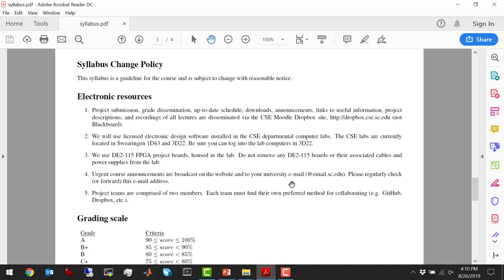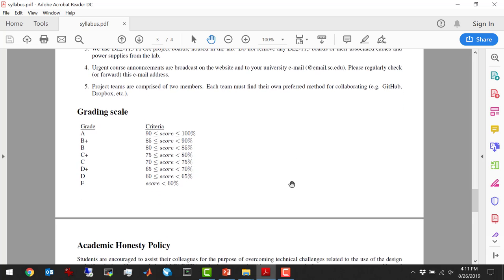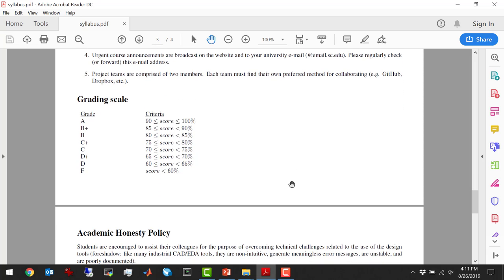In practice it's not always feasible for there to be total equal contribution — usually one person likes to drive and type while the other sits and watches. But I encourage you to try to have both members know what's going on with your design, because otherwise you're not going to get everything out of this course. The grading scale is: 90–100 is an A, 85–90 is B+, 80–85 is a B, and so on.